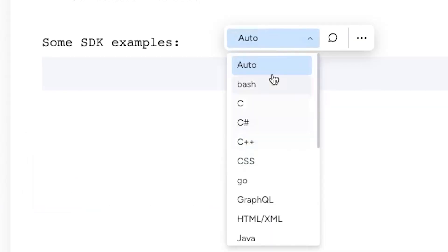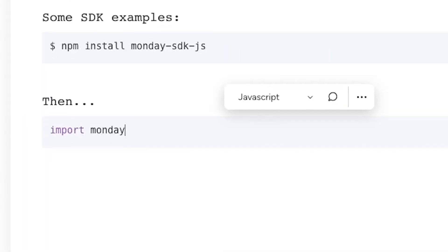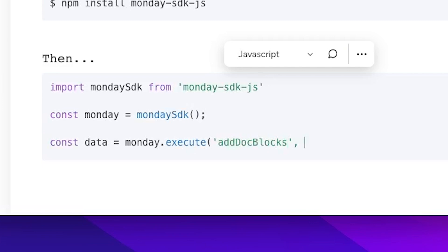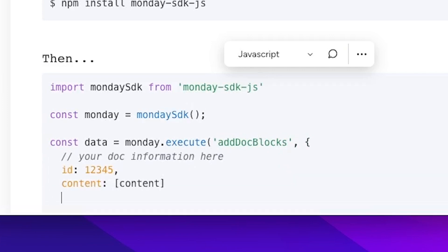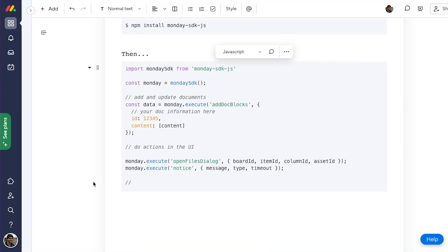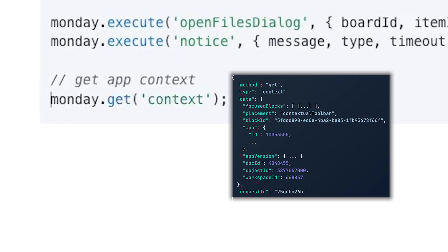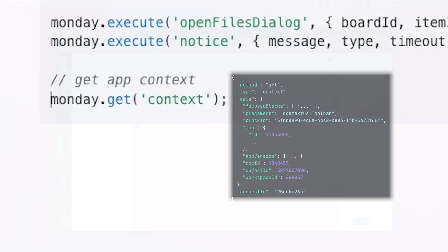We also have a JavaScript SDK to make your life easy. It contains methods to add and update blocks in a document, so you don't have to use our GraphQL API, and you can also use it to get the app's context. This is a JSON that includes a bunch of information about the app, including where and how it was invoked.